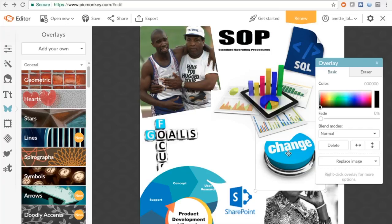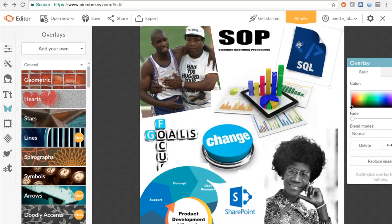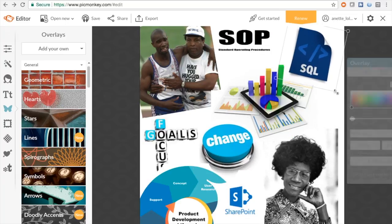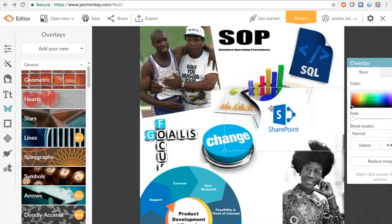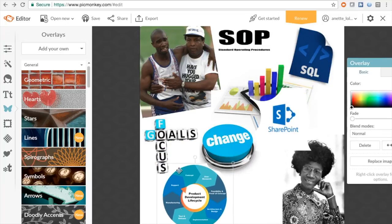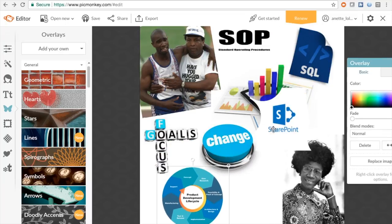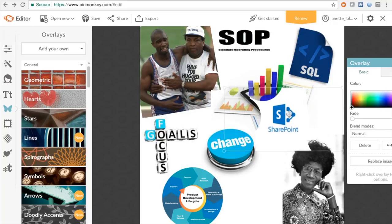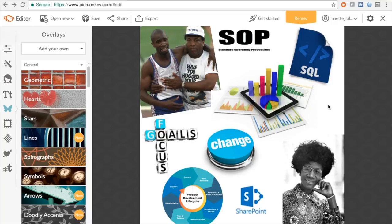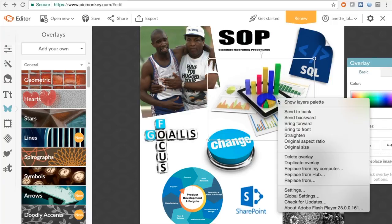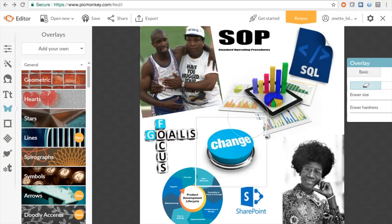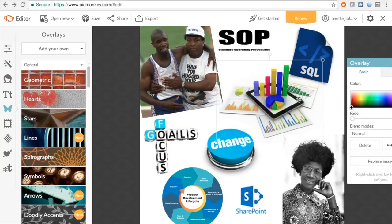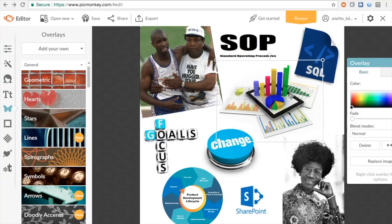The career-specific images include SharePoint, SOPs, SQL, reporting, and product development lifecycle. I think I am leaning towards becoming a business analyst, with a strong expertise in SOPs and documentation.